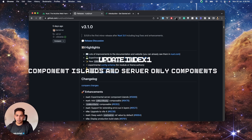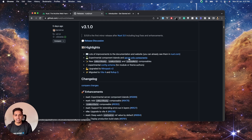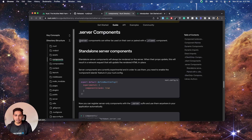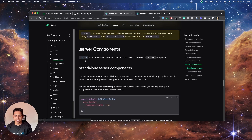The next change is experimental component islands and server-only components. As you know, Nuxt is an SSR framework — you can create client-side-only components that are only rendered on the client side. Similarly, you can now create components that will only be rendered on the server and then mounted on the frontend. Client-side components were already there from version 2, so there's nothing new there, but server components are the new addition.